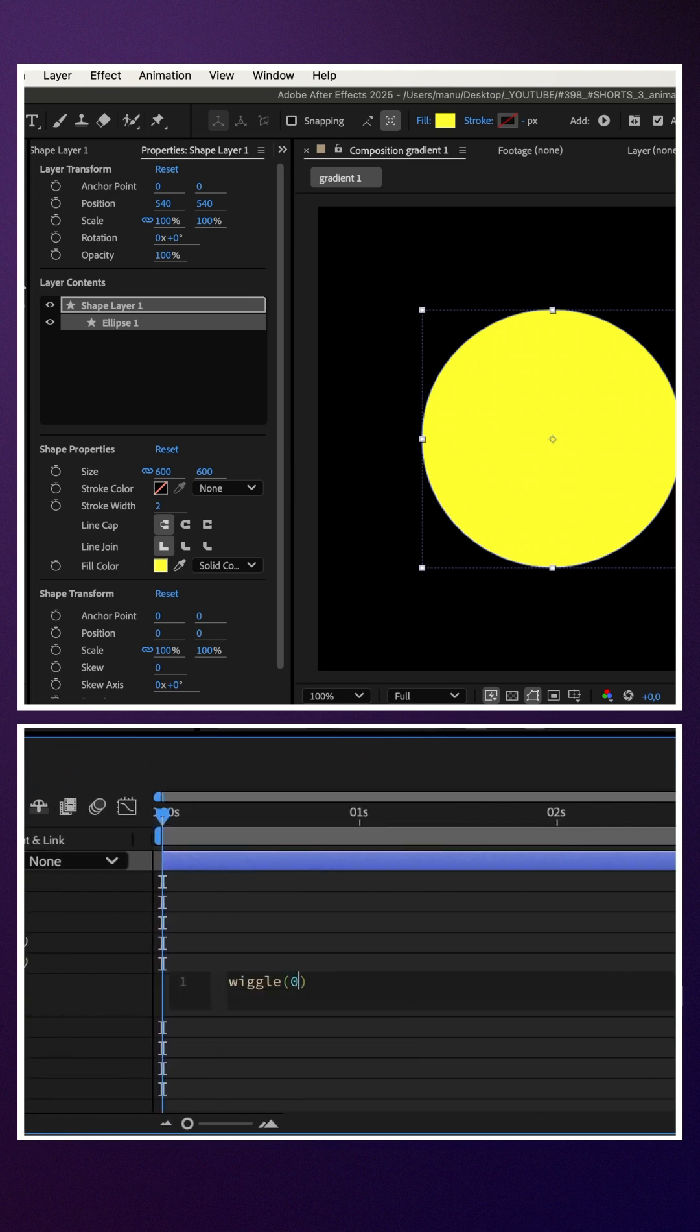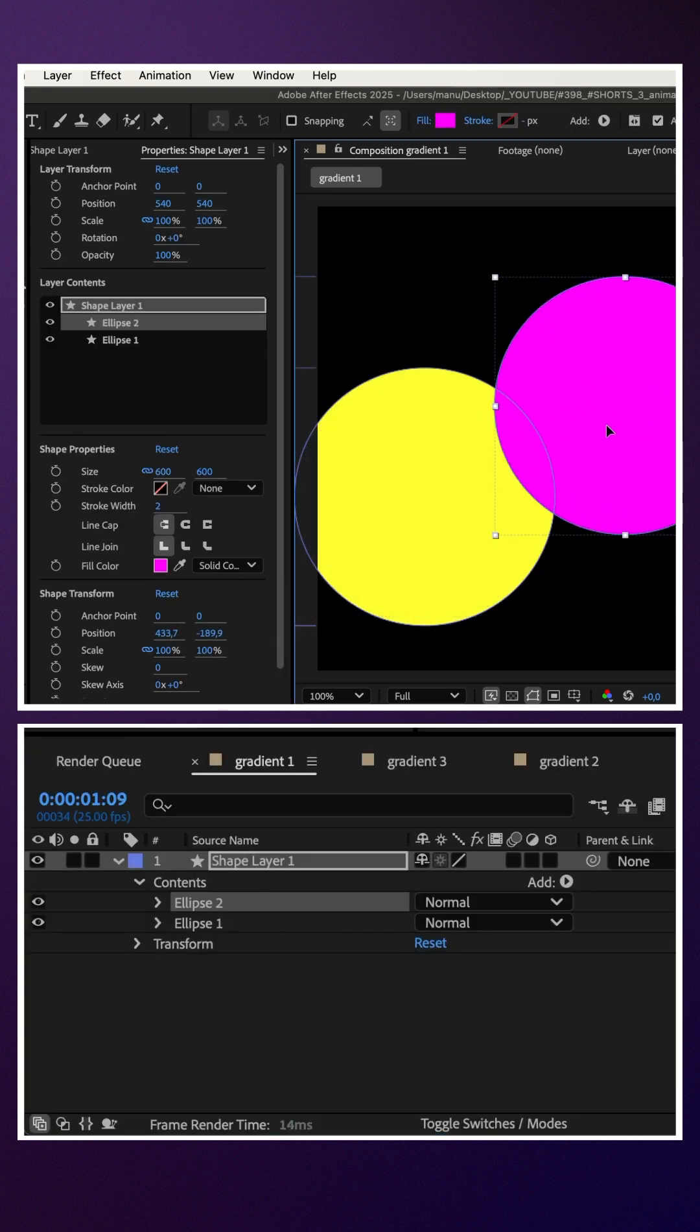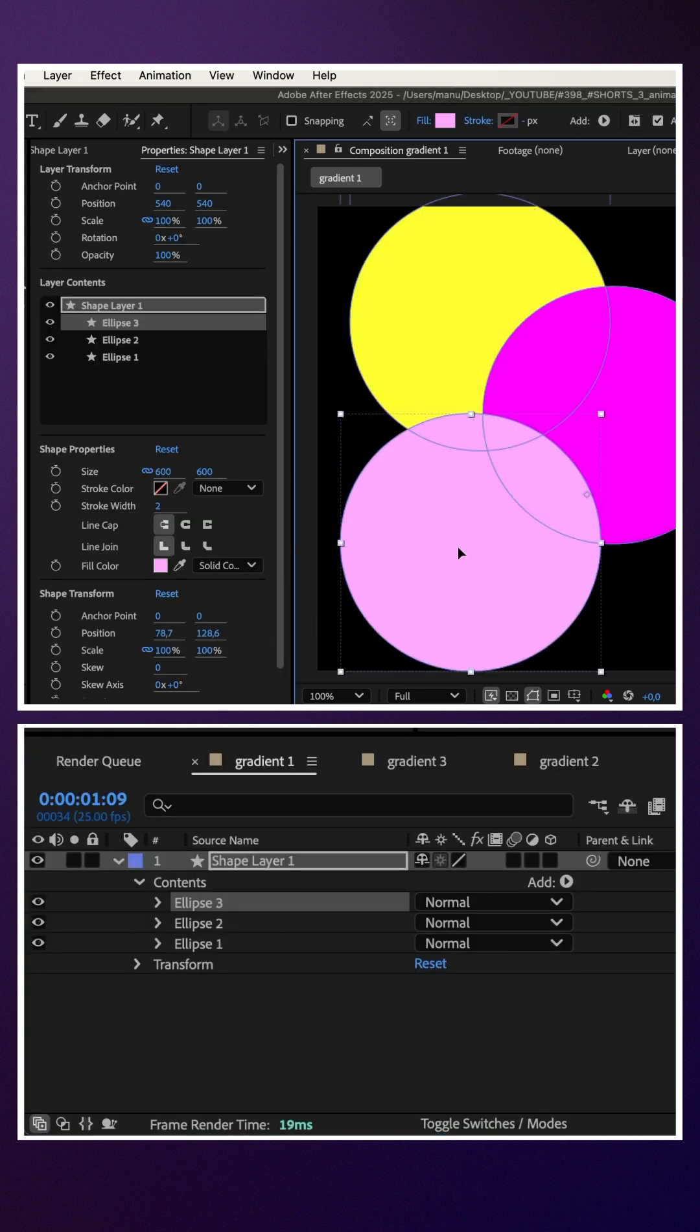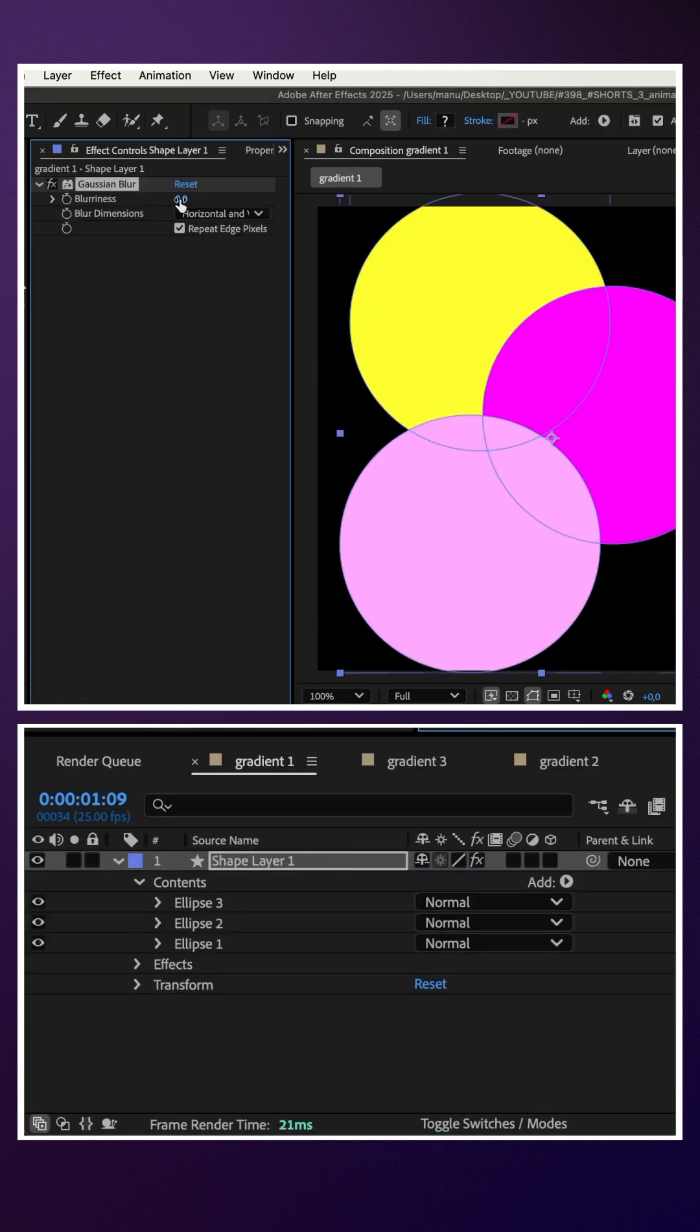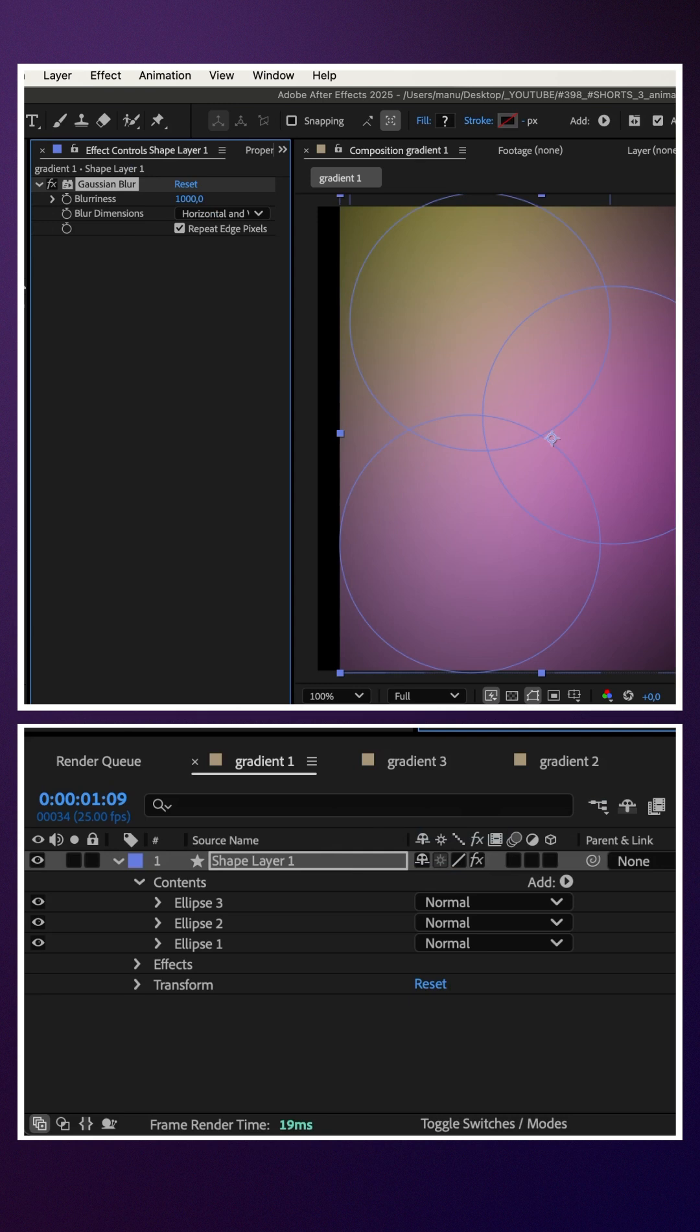Wiggle and 0.2, 500 in parentheses. Add more shapes with your gradient colors. Add Gaussian blur, blurriness 1000. Don't repeat edge pixels.